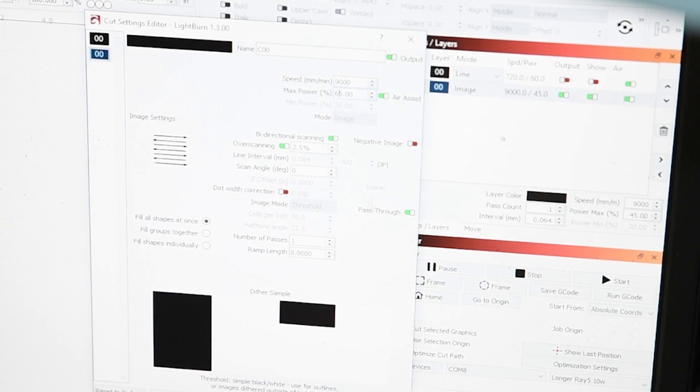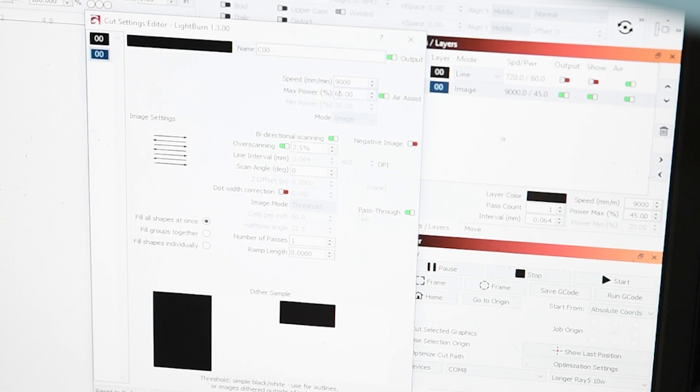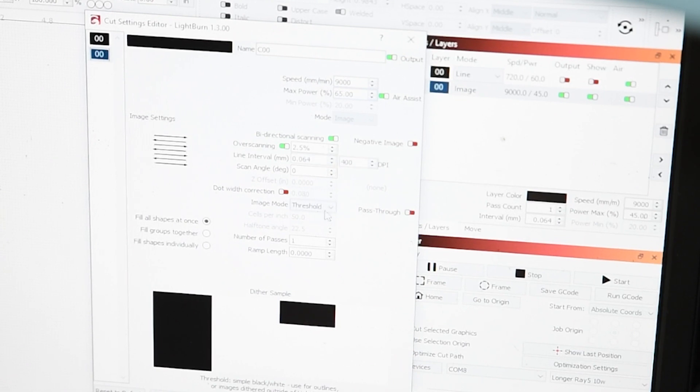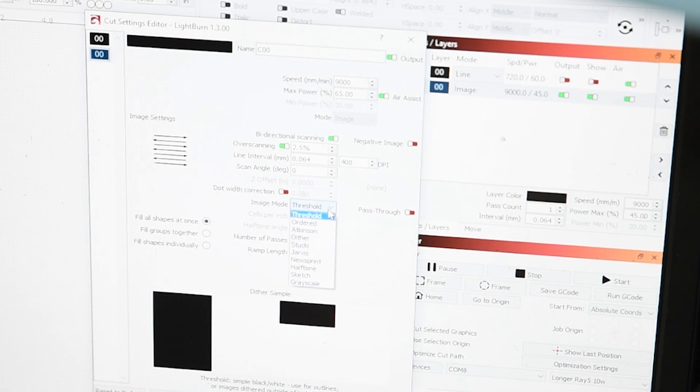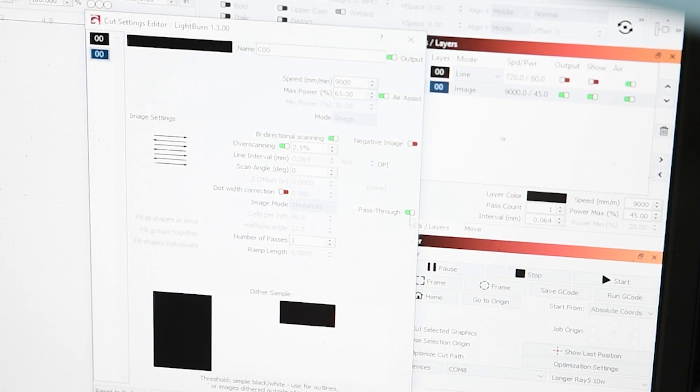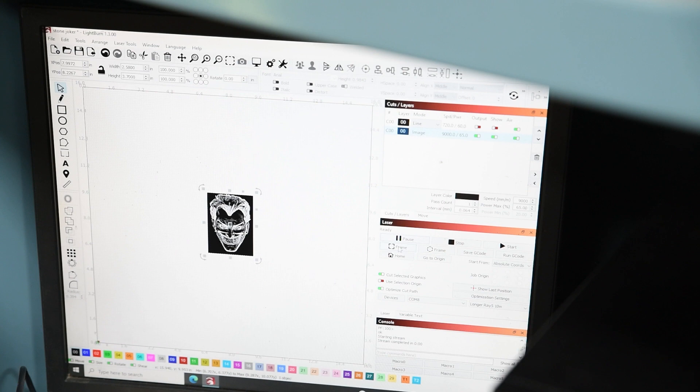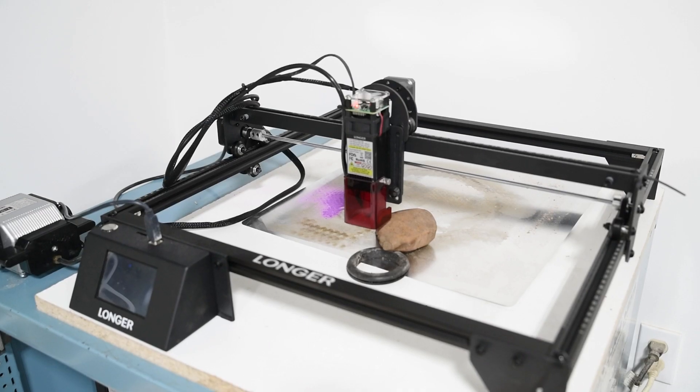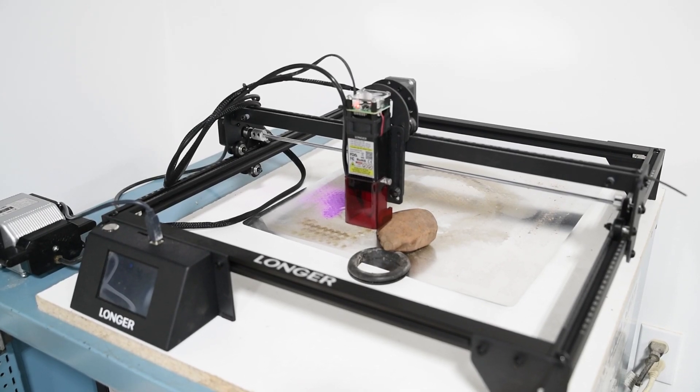So I'm going to make sure pass-through is on because the image is already divided. So you've got your image modes here, but because it went into Image R, you want to make sure pass-through is on. I'm going to frame it one more time, make sure it's all good, and now I'm going to click Start and let the laser do its thing.